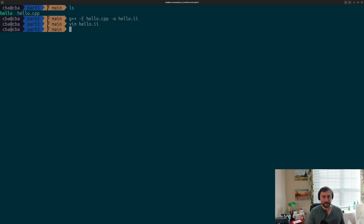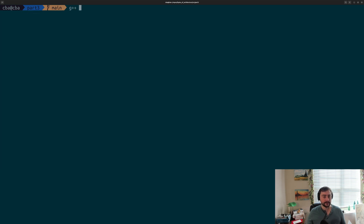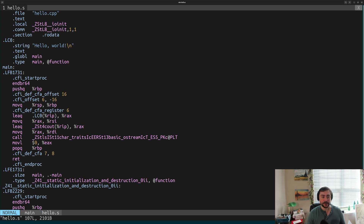Let's move on to the next phase: compilation, where we translate from high-level C++ into the assembly instructions of our processor, so something like x86. To tell G++ to go through preprocessing and stop after compilation, we use G++ -S, then pass our input file hello.cpp and give it an output name hello.s. Opening this hello.s file, we see something very different from C++ — we're now in the land of assembly.